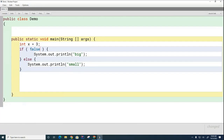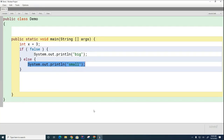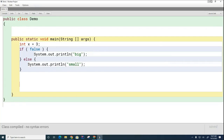What's going to print now? The boolean expression I've highlighted — is it true or false? If the expression inside the if statement is true, this part will print, and if it's false, the else will print. What do you think it's going to print? Small. So let's run that.